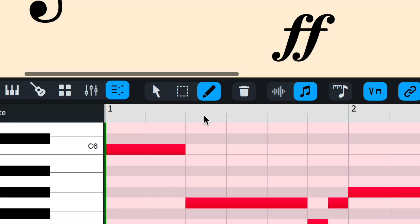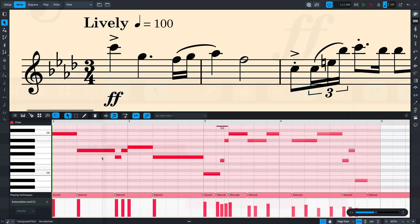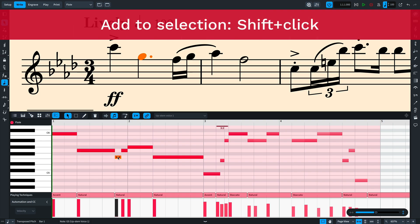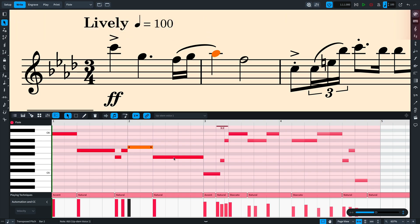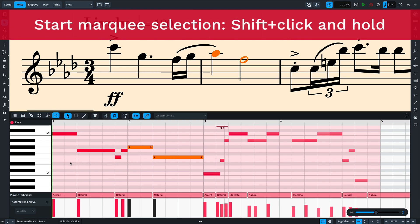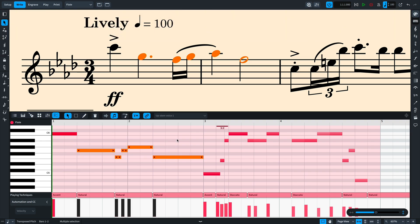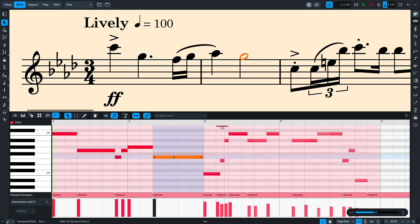The Key Editor toolbar has a number of tools for creating and editing the music. The first button is the Select tool that lets you select individual notes. Hold Shift while you click to select additional notes. Or, while pressing the Shift key, click and hold for a moment to start a marquee selection.